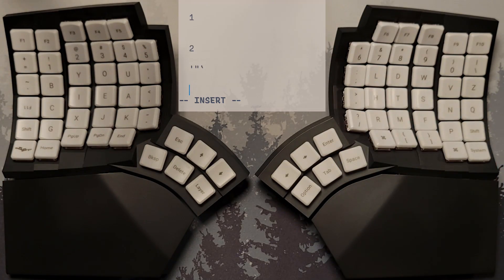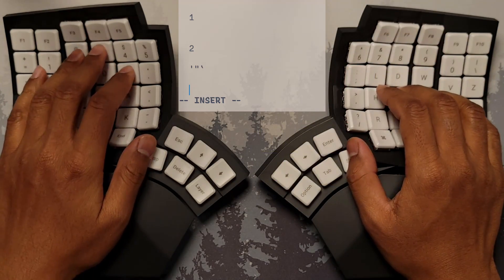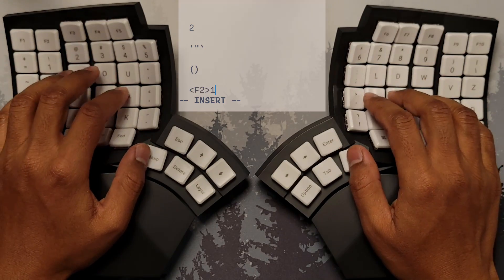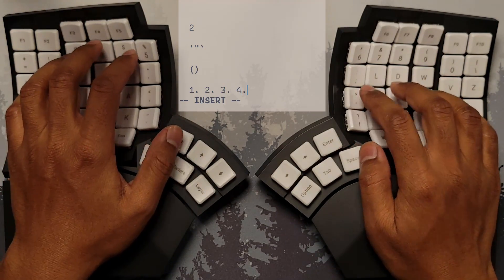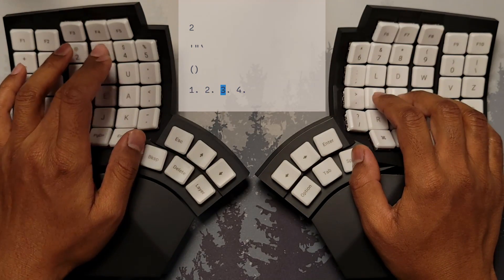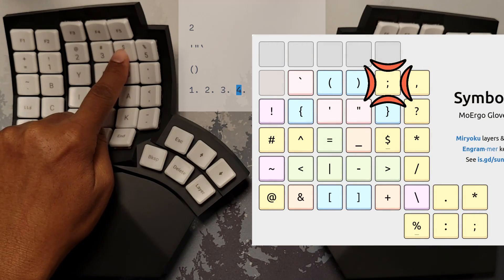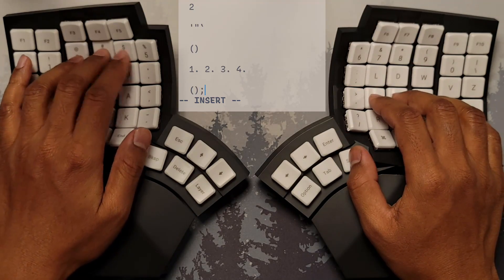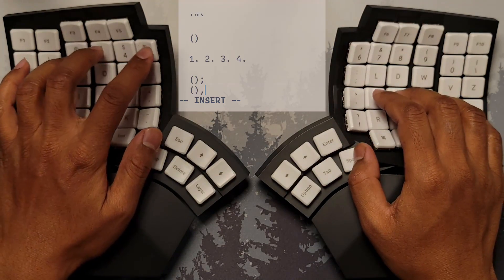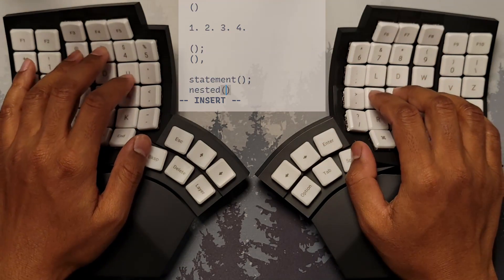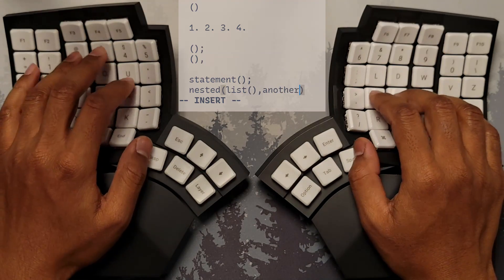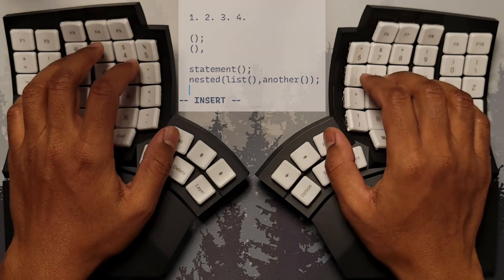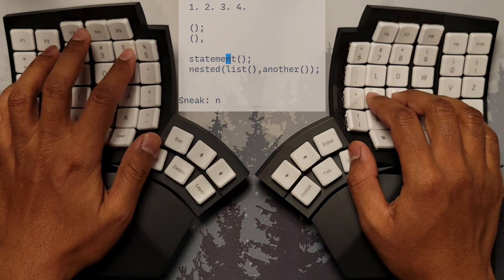On the number row, we also have parentheses on the ring and middle fingers. In VIM, these serve as sentence motion operators, which move the cursor between sentences, defined as run of text that is terminated by a dot symbol. At the end of the number row, we have semicolon and comma, both on the index finger. Together with parentheses, these form a function call cluster for zero-arity function calls, as standalone statements, or nested in a list. In VIM, they also serve as jump repetition operators, repeating the most recent F and T jumps, forwards and backwards, respectively.